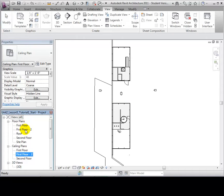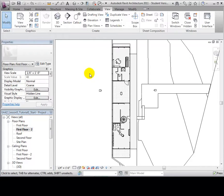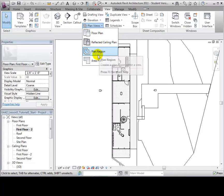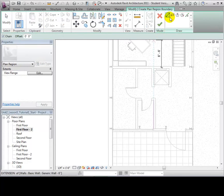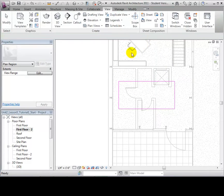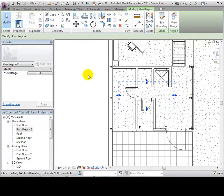Using the Plan View tool, we can create a plan region, which is like setting a plan view within a plan view. Opening this tool allows us to create a sketch of our plan view region. Once the sketch is complete, we have a section of our plan view that can be modified independently of the rest of our view.